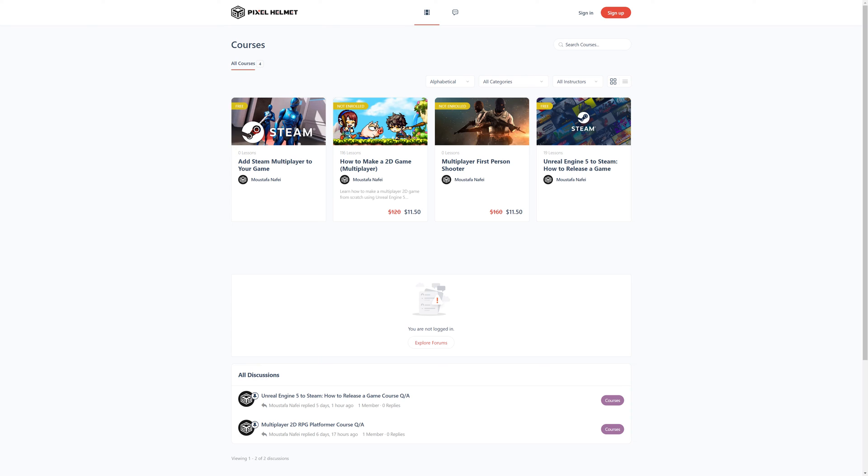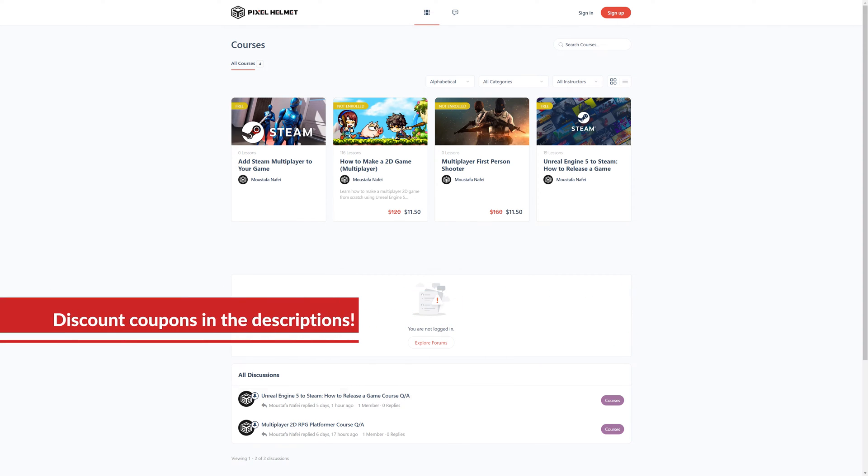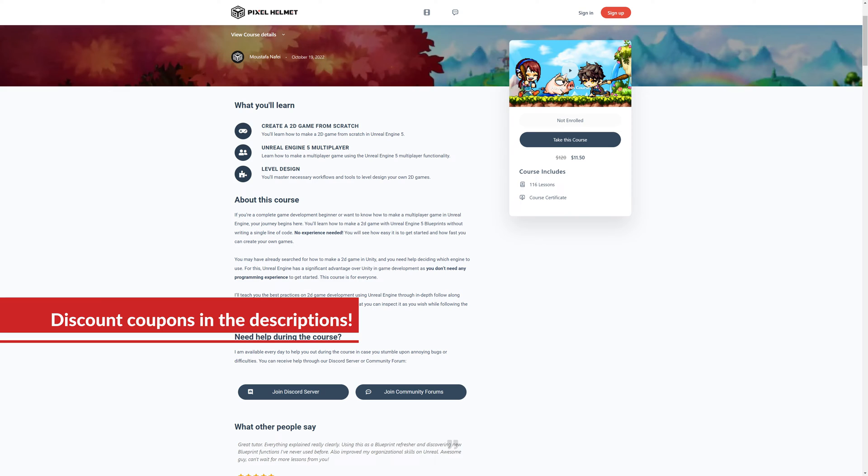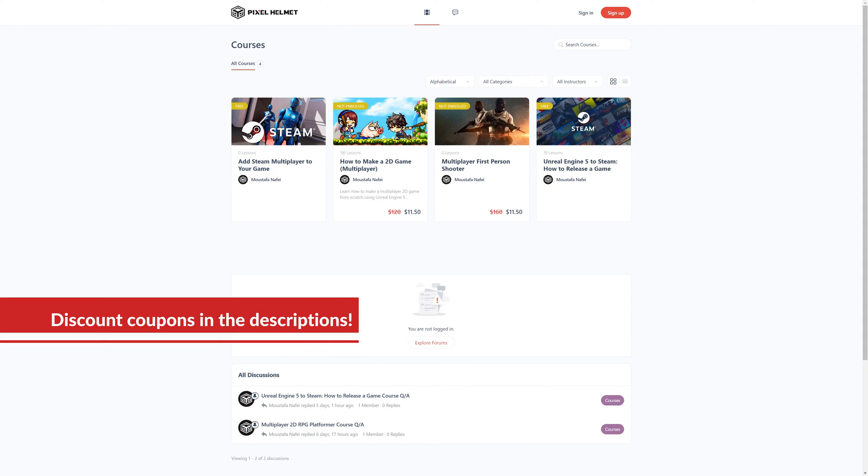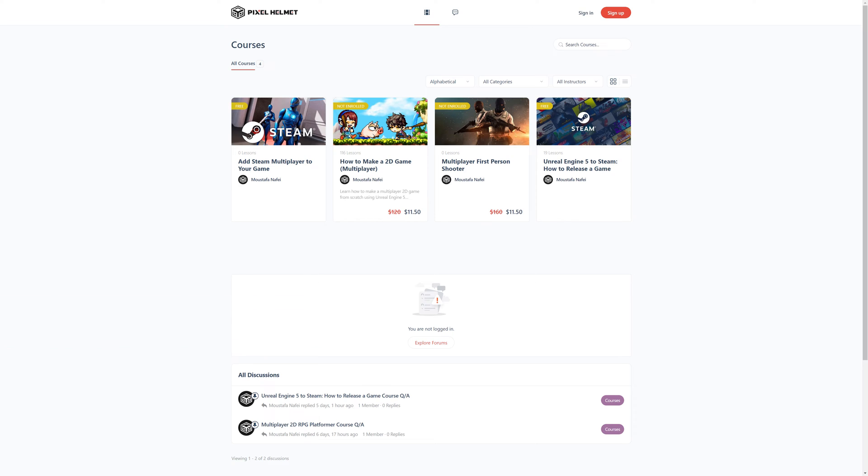If you're interested in similar tutorials or full game development courses, you can take a look at my website, pixelhelmet.com. In there, I have a lot of free material, a lot of free in-depth courses. You can take a look and see if something interests you.